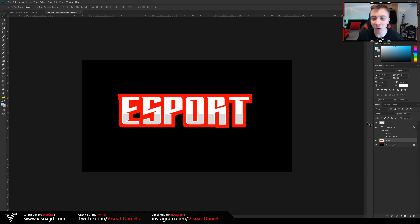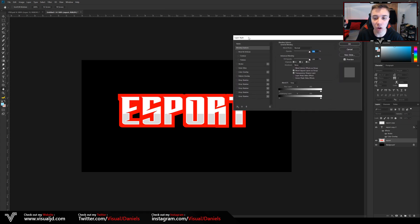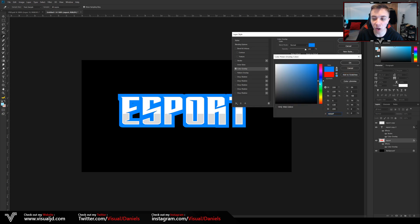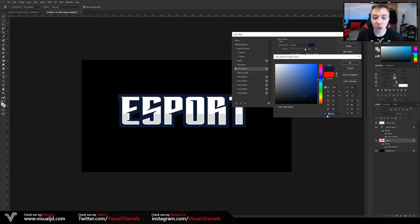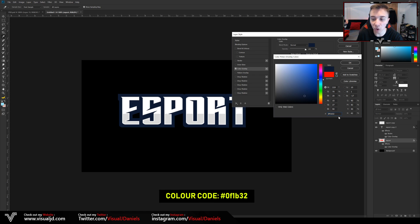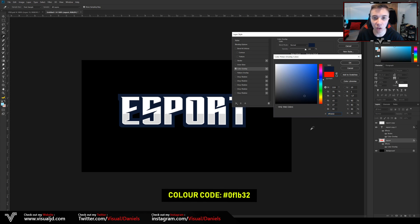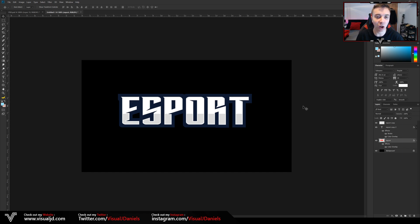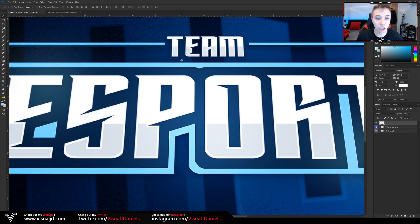The red color looks terrible, but don't worry — we're going to change it. Make sure the outline layer is selected, double-click it to open Layer Styles, go to Color Overlay, and select a nice dark blue color. The hex code I went with is #0F1B32. You can note that down or choose a similar dark blue. Once you're happy with it, press OK and OK again to exit the Layer Styles window.